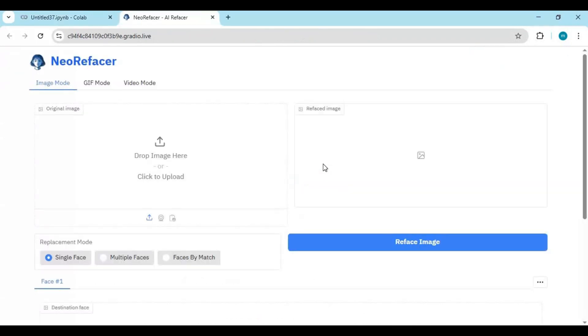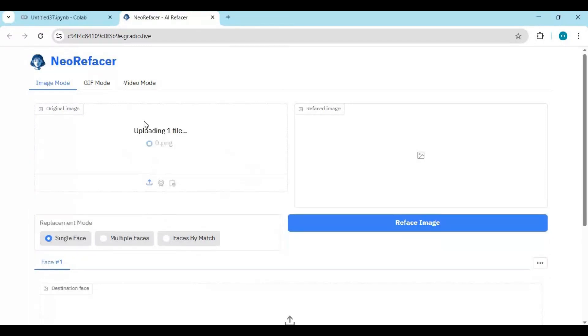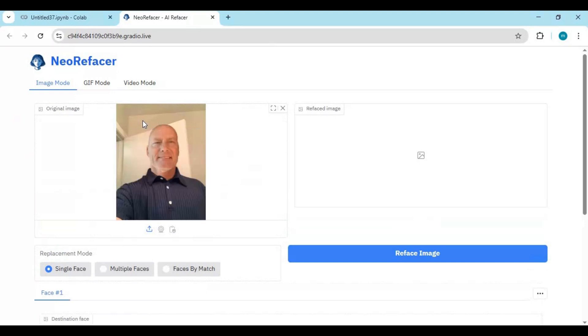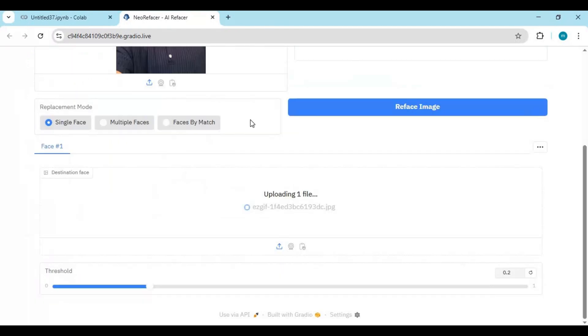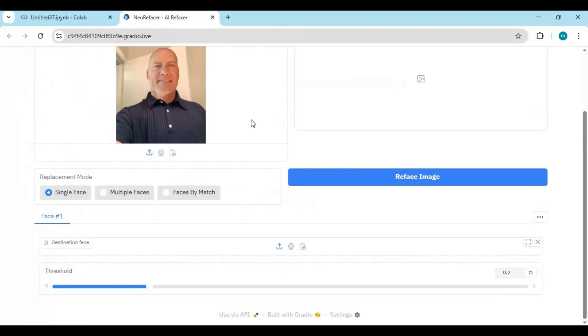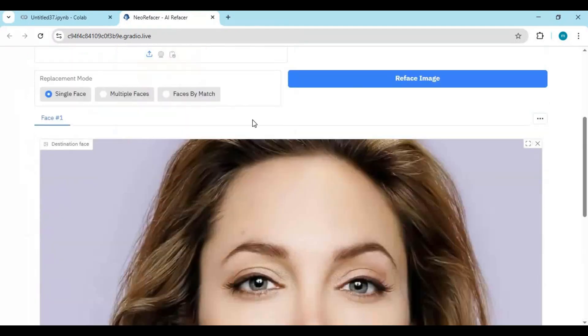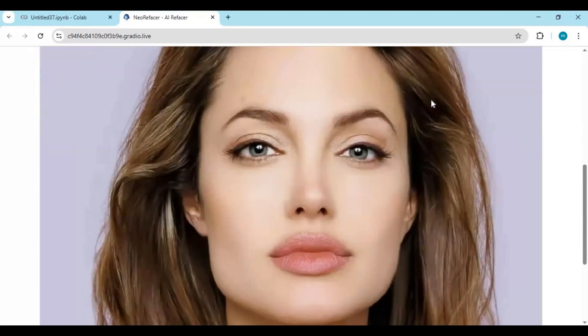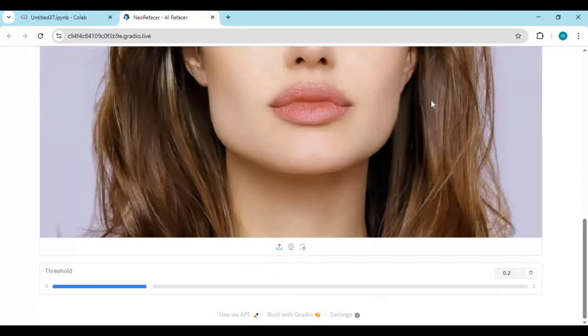To use this, first upload a target picture. Upload the face picture. Click reface picture. It will take a few seconds to get your result.